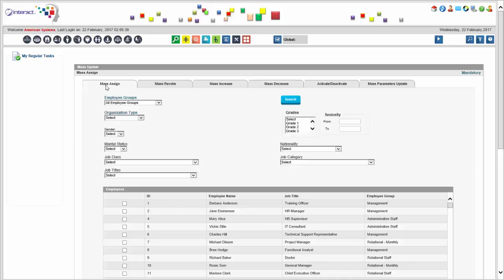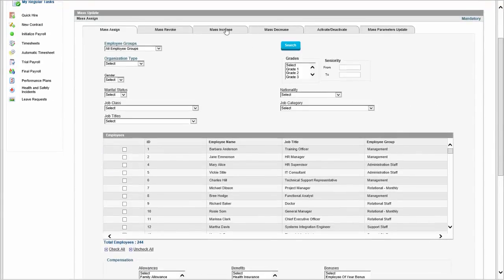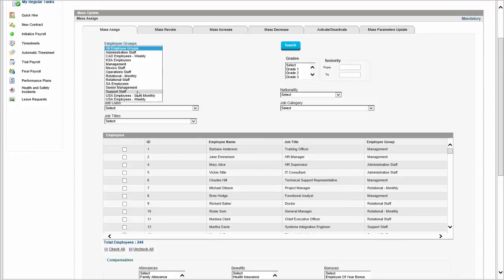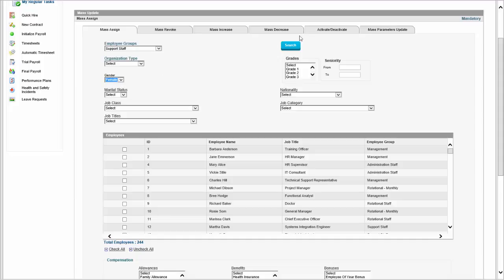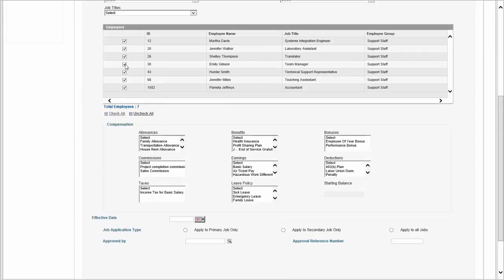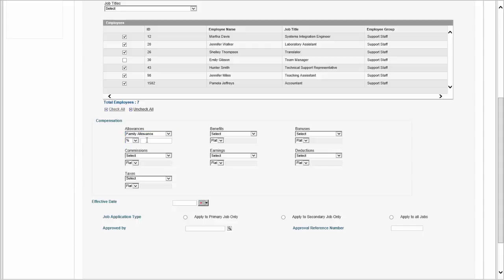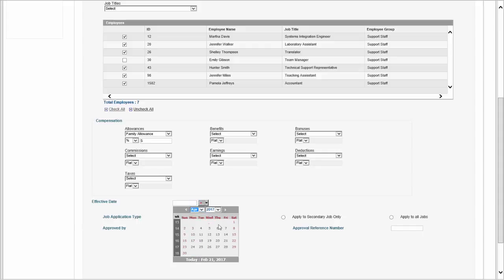For example, if you want to give a new leave policy to all female support staff, search them — let's say you find seven — select them, and assign a new family leave policy with a starting balance of two days, effective March 1st. The same approach works for a new allowance, a new benefit, or an increase of an existing allowance — say a 5% increase to the family allowance effective April 1st. You can also do it whichever way you want.